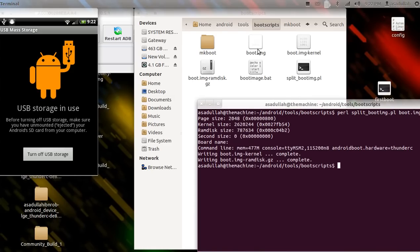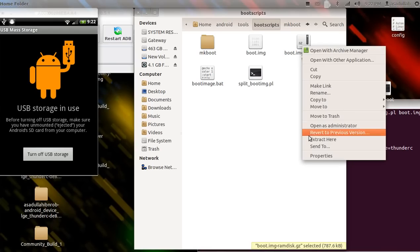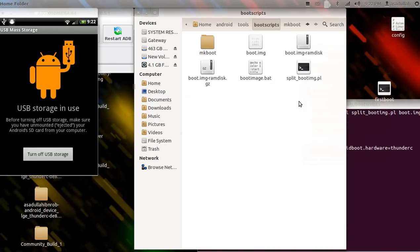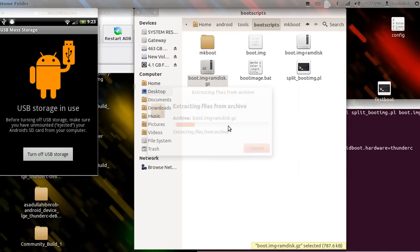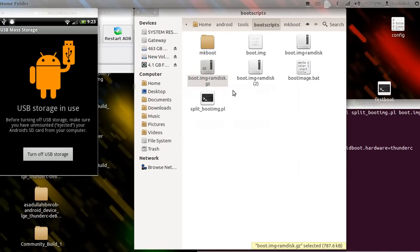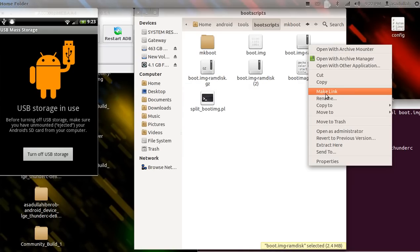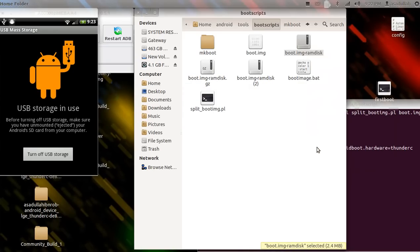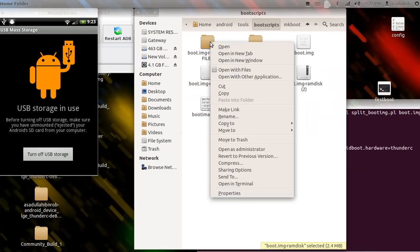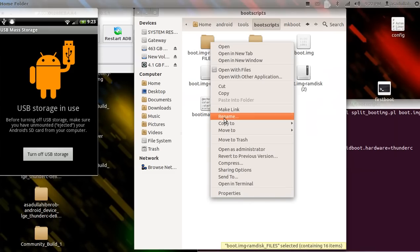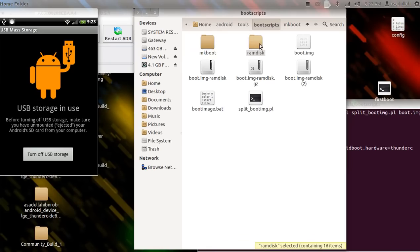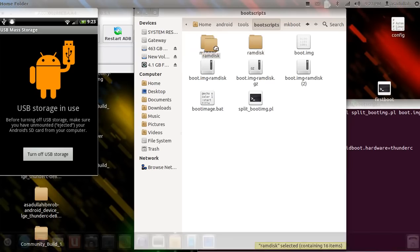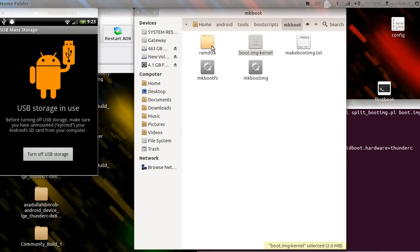Now it created two more: boot_image_kernel, which we're going to take and drop it in our makeboot folder, and boot_image_ramdisk. Boot_image_ramdisk, let's extract here. Kinda tired right now. I'm going to rename this to ramdisk and drop it in the makeboot folder.